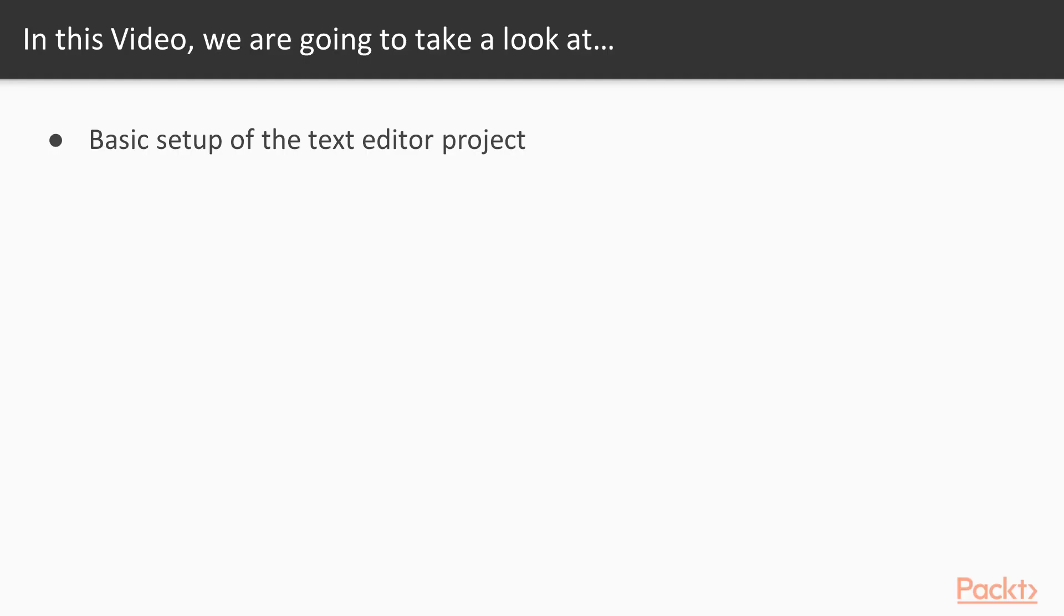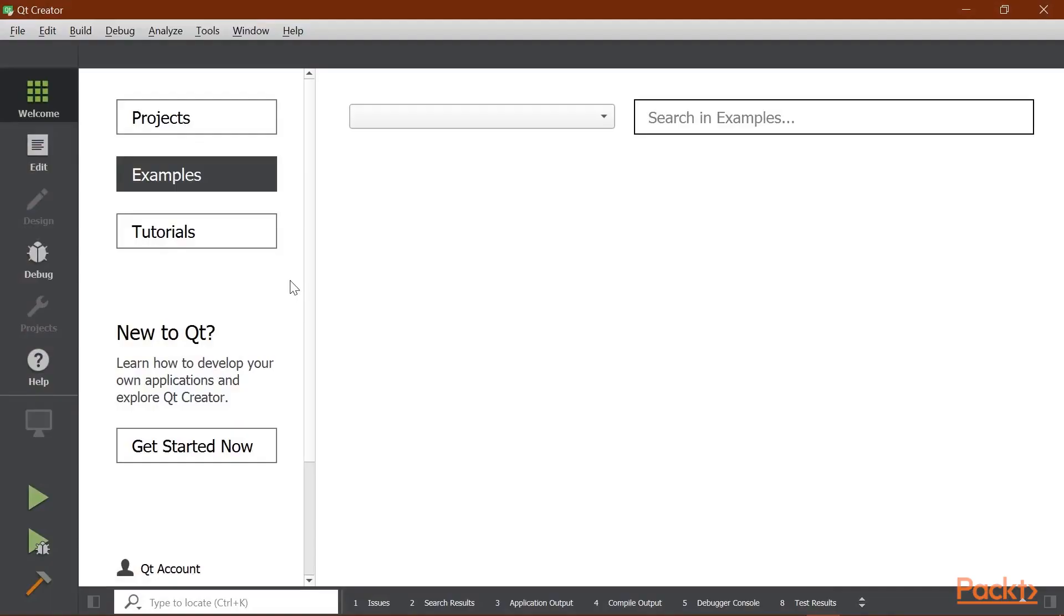And initially what we're going to do is just a basic setup of the Qt project. So let's open Qt Creator. Okay, so here I am in Qt Creator.